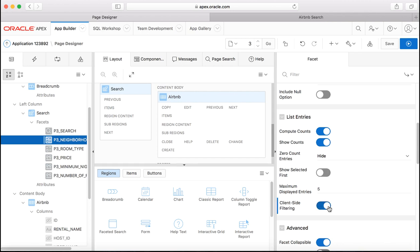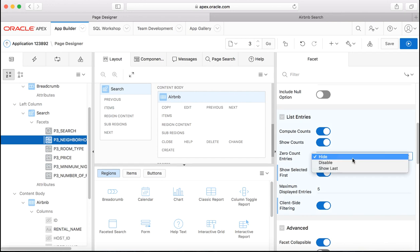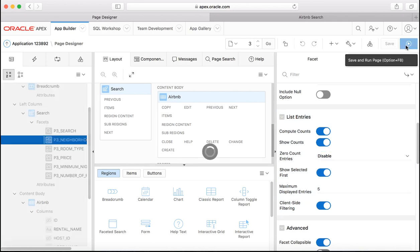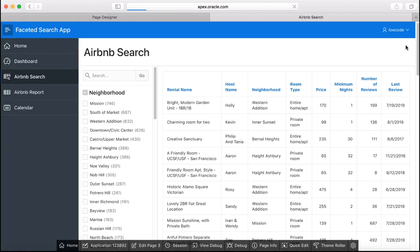And this time let's choose neighborhood facet, scroll down and you would like to enable client-side filtering and you also want to show the first selected facet first and you want to disable the zero count entries for the facets. Let's save and run the page.